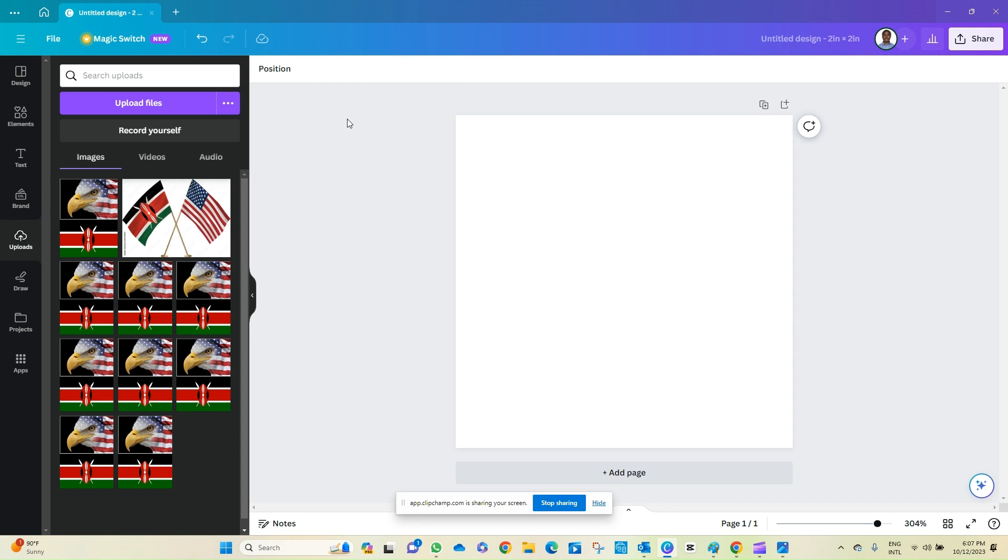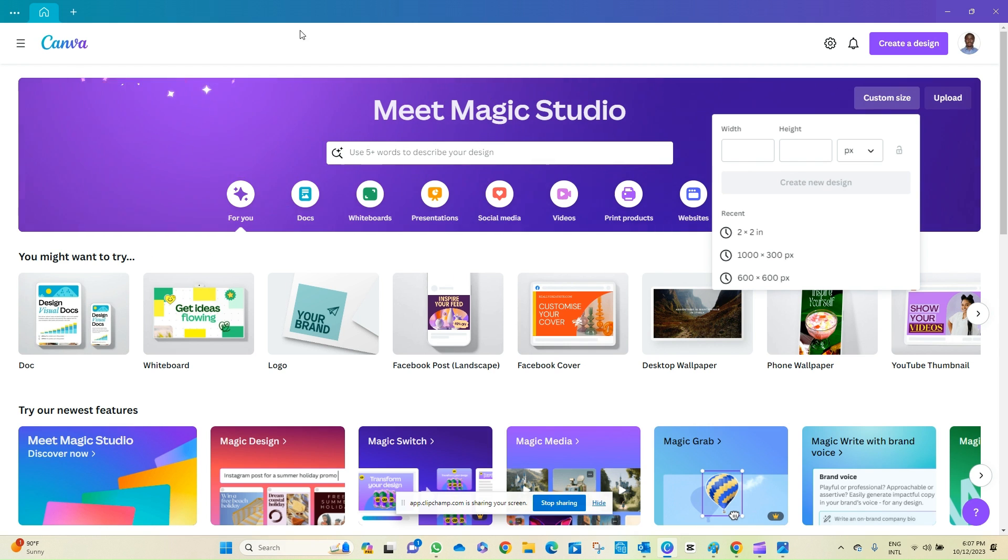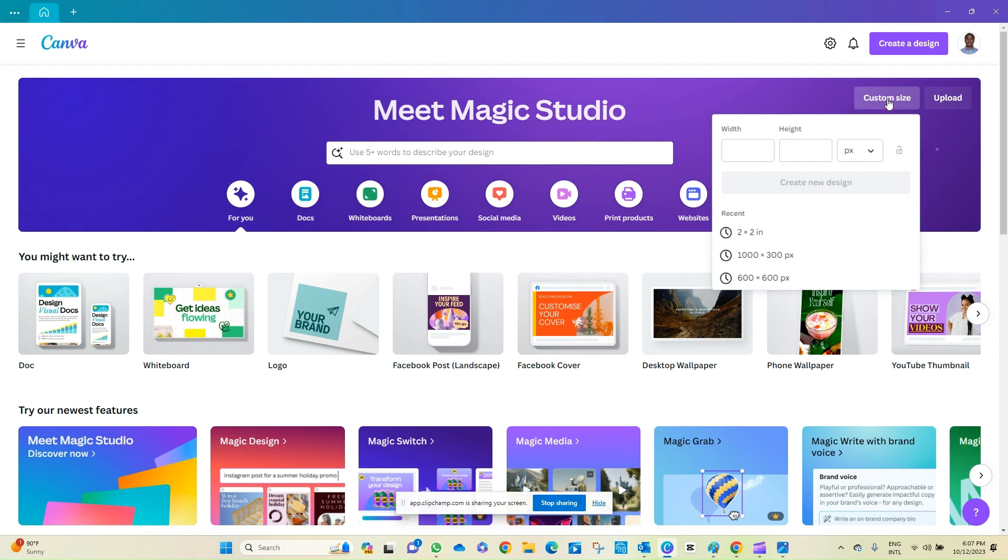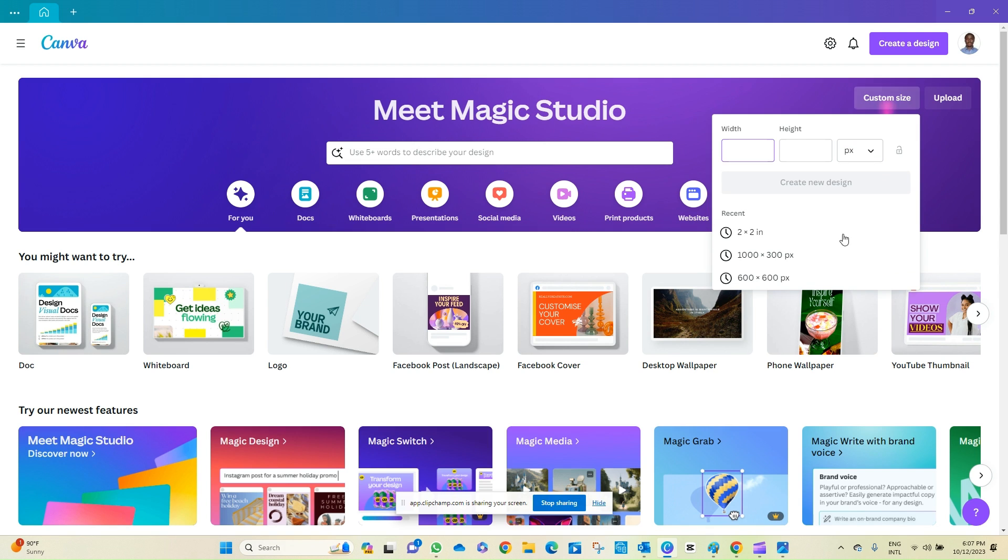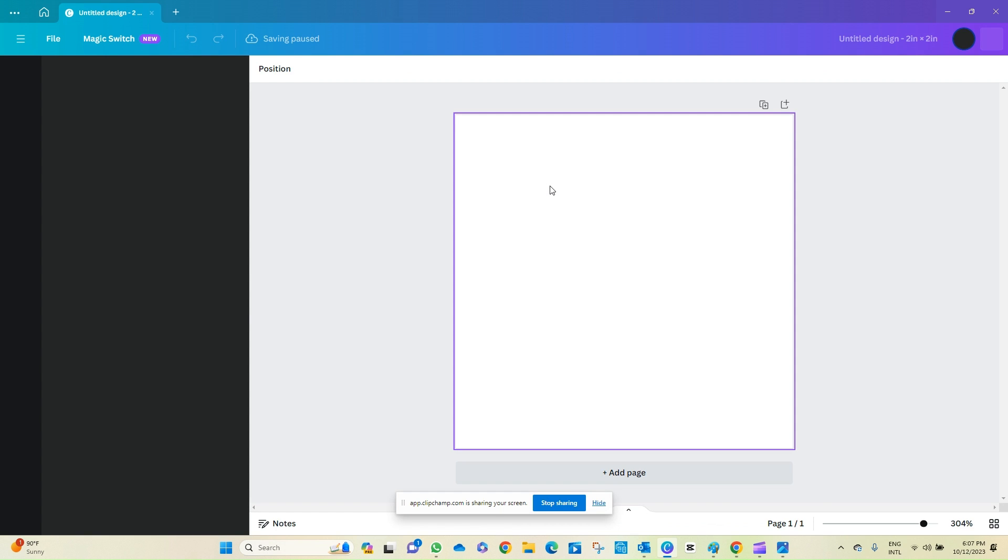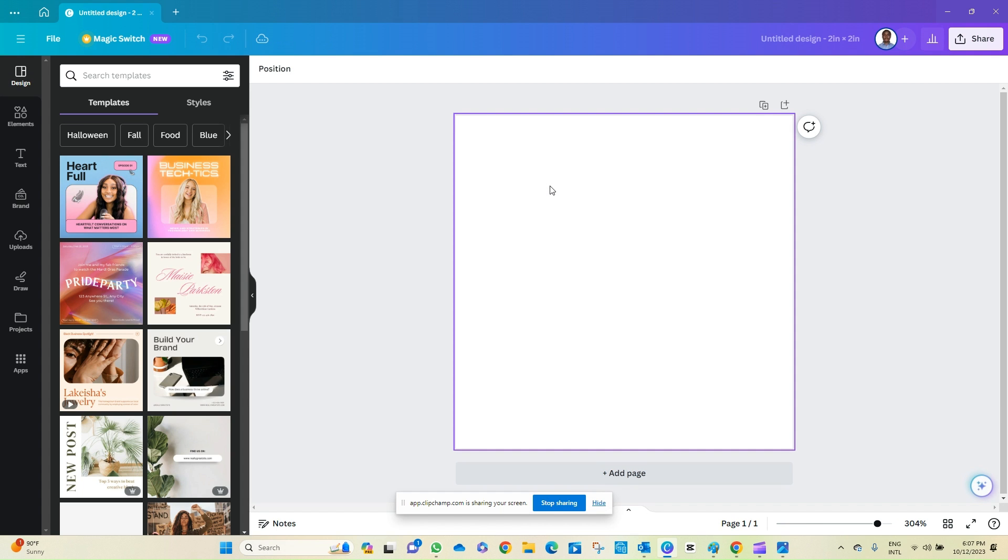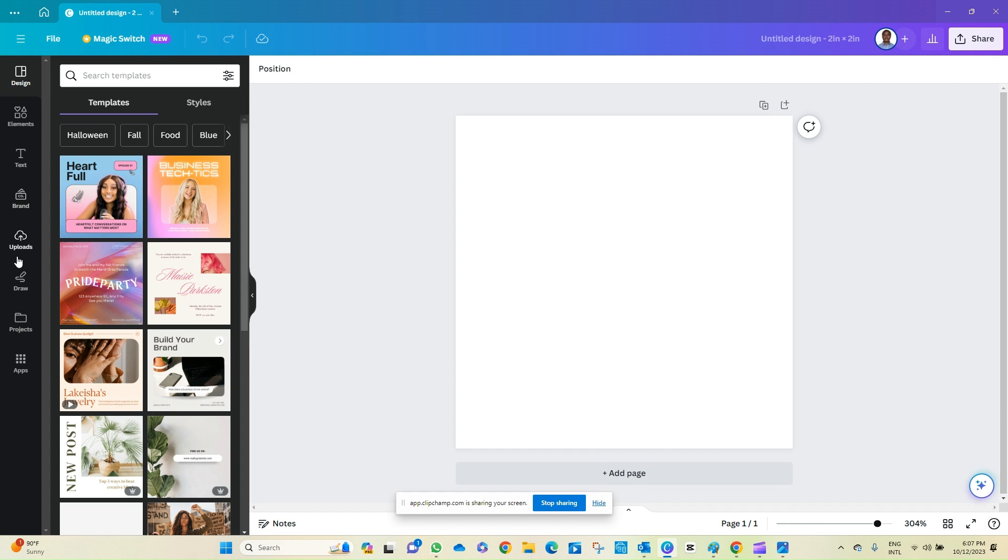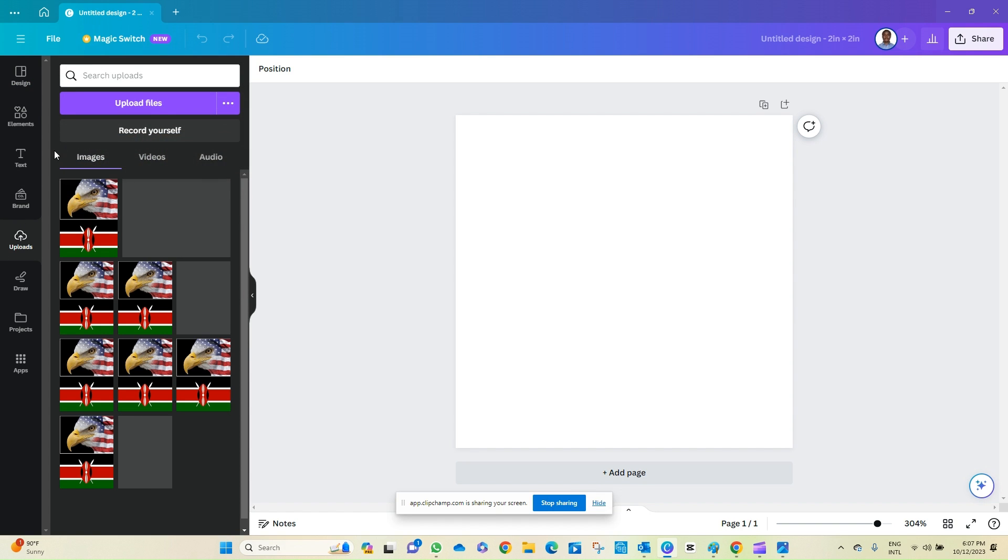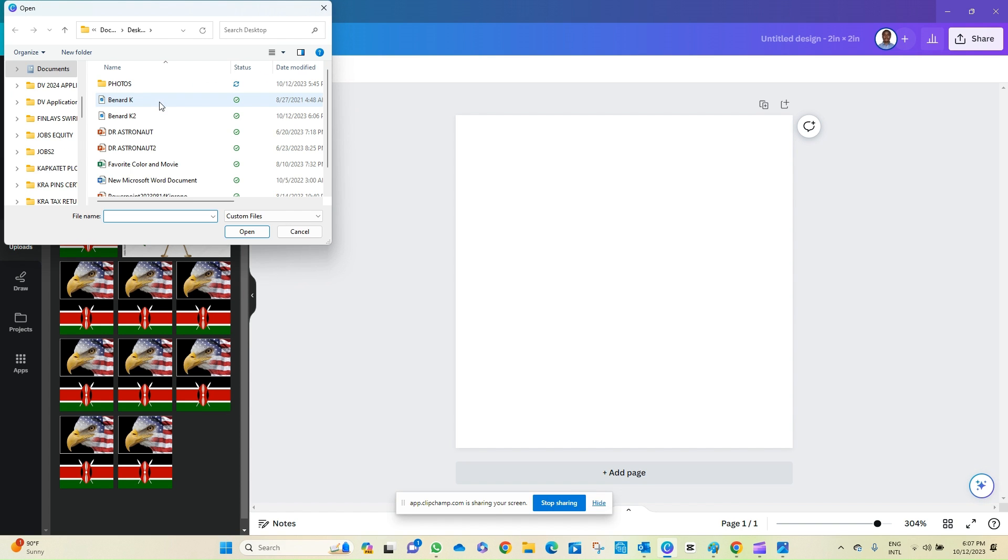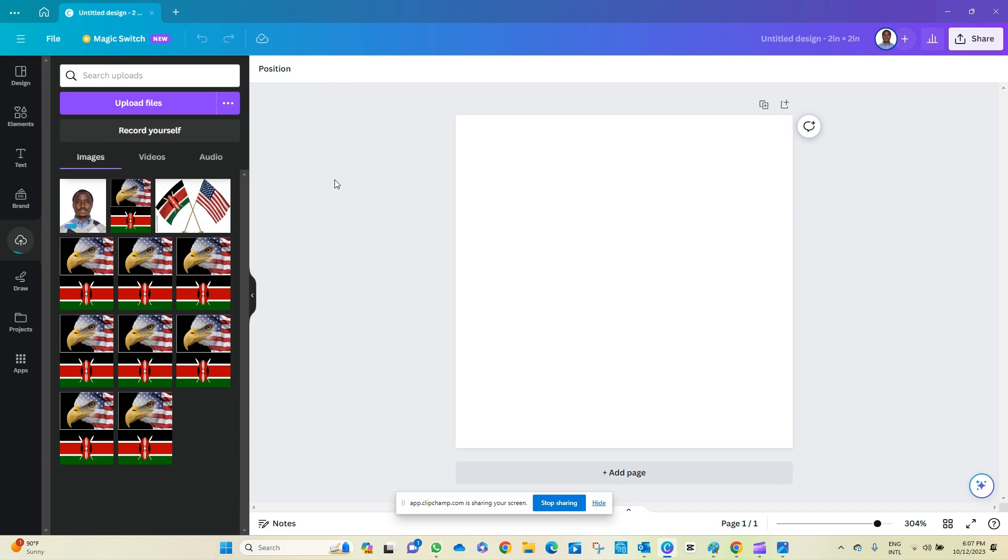So we are in Canva. Before we proceed, yes, this is the Canva. We click Custom Size, then we choose this Twin Square. Yes. After that we click Upload, then we upload our image. Should be this one, click Open. It's loading.